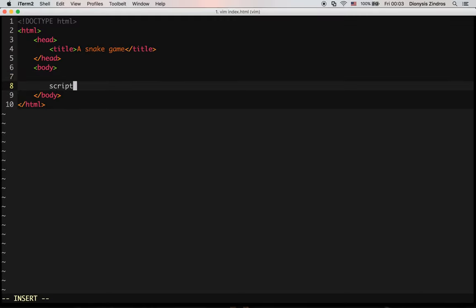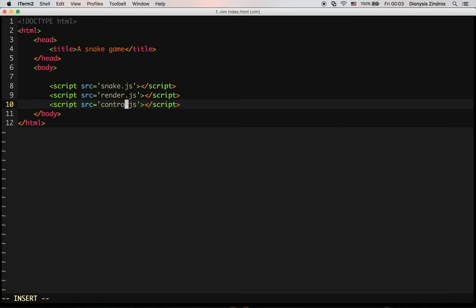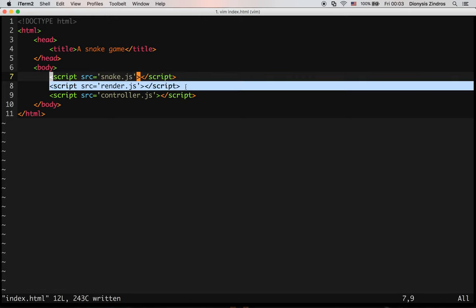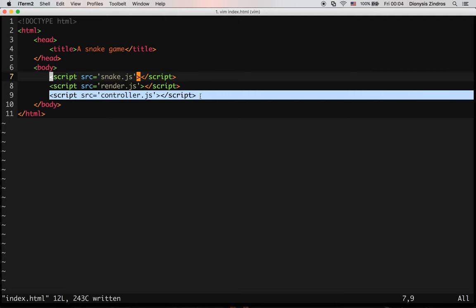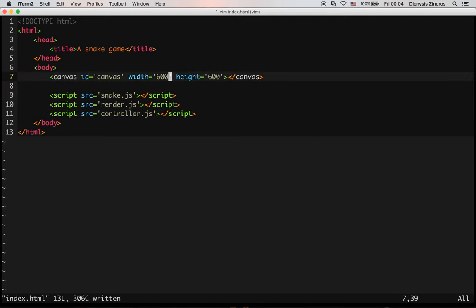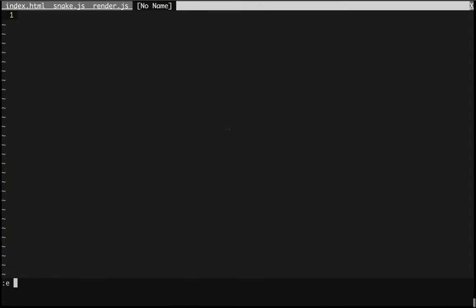This is going to take maybe three different JavaScript files. I'll describe them as I develop them. In short, one file is going to have the game logic, one is going to have the graphics logic of rendering and displaying things, and one is going to handle user input. The first thing we're going to do is create a canvas tag for drawing. I'll open snake.js, render.js, and controller.js.